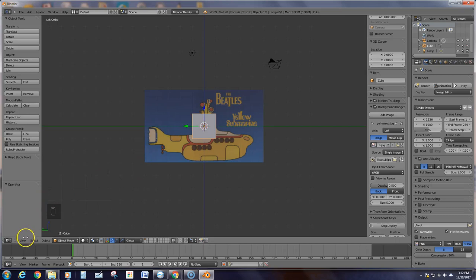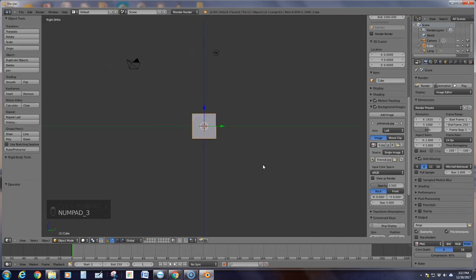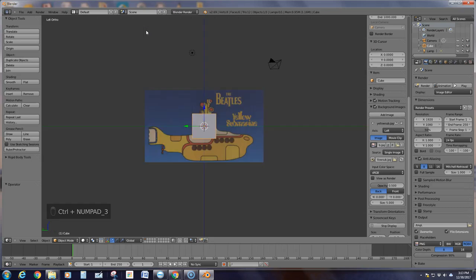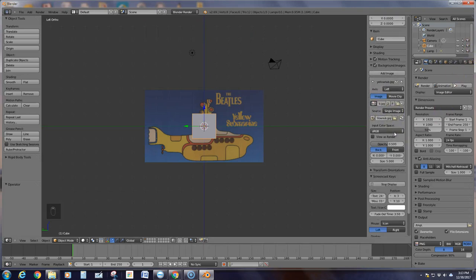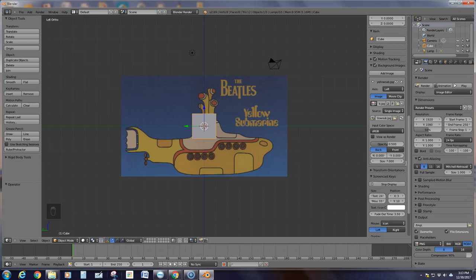Let me pause for a minute and make sure we do indeed want it on the left side. Yes, it is the left view, so that's going to be control numpad 3. The last thing they want us to do before we start to model is make the size a little bit bigger. Instead of five, we're going to change it to seven. Notice that the picture got a little bit bigger.